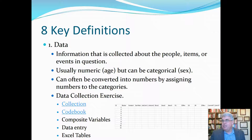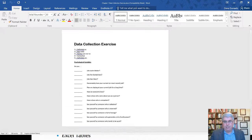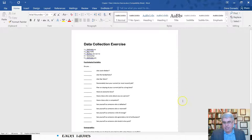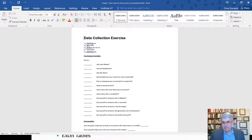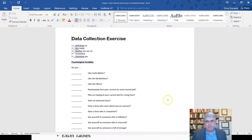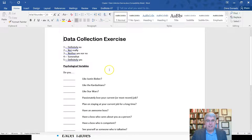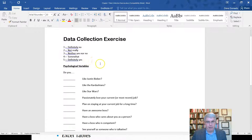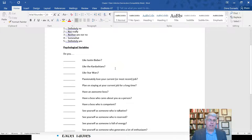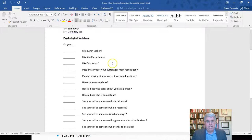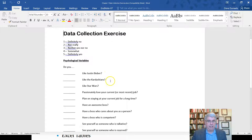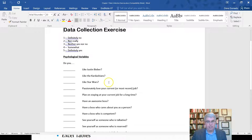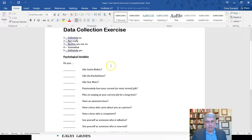This is the data collection survey that I am using. And we are asking a bunch of questions to get data. The way that we're coding the data is one means definitely no, and five means definitely yes, and two through four are in between there. So I've got a bunch of psychological values where I'm asking about liking and what you think and what you feel here. And so I have questions like, do you like Justin Bieber? One is definitely no, five is definitely yes. Do you like the Kardashians? Do you like Star Wars? Do you passionately love your current or most recent job? Do you plan on staying at your current job for a long time? Still using this one to five scale.